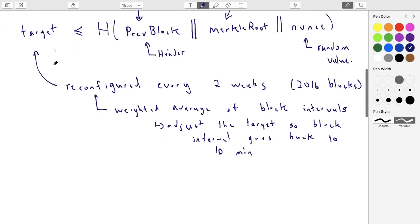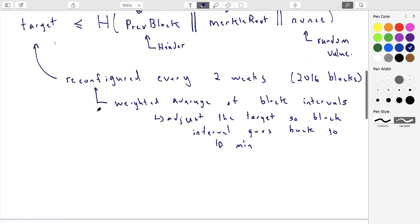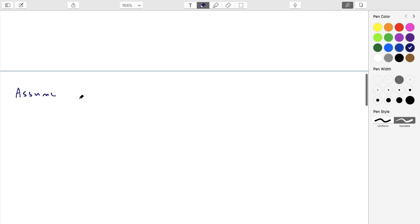So this is the target — this is what you're trying to do as a miner. Now, let's assume that everyone is producing valid blocks — nobody's trying to deceive you or sneak in an invalid block. Let's start with this base case: we assume only valid blocks.